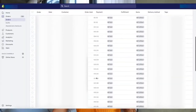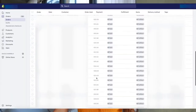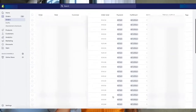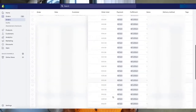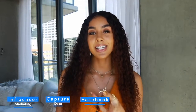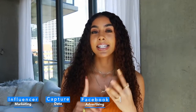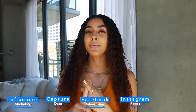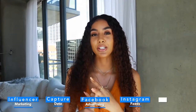What's up y'all, and welcome back to my channel. In today's video I'm going to tell you guys how I make money from home selling my items on Shopify. In this video I'm going to mention a few major points: influencer marketing, capturing data, Facebook ads, scaling your audience, Instagram feeds, customer service, and leaving reviews.